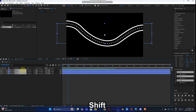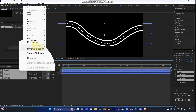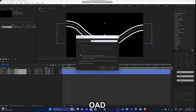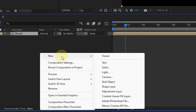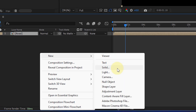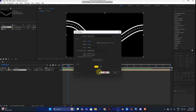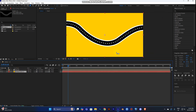Now you can select all the road layers, right-click, and pre-compose them into a composition — name it 'road'. Then go to your background layer, right-click, choose New > Solid, and pick a color. I'll choose yellow. Move this layer to the bottom.